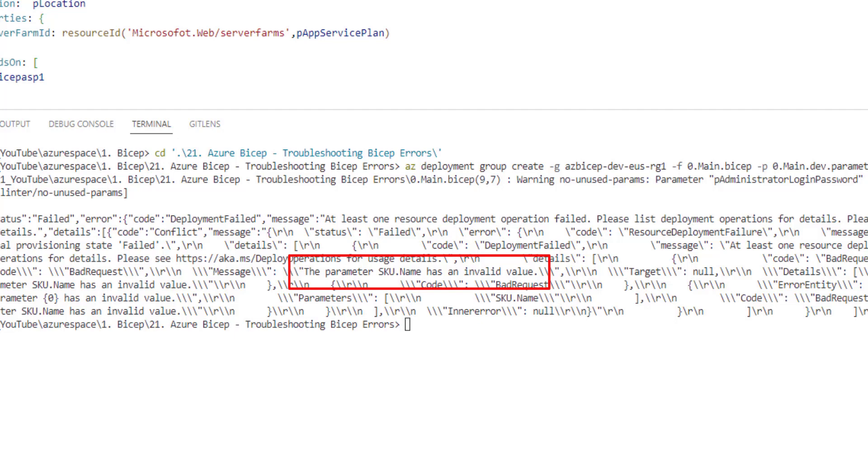However, sometimes you might struggle to get the exact error. So a simple tip to understand the error message clearly is to navigate to the resource group in which you are doing the deployment.